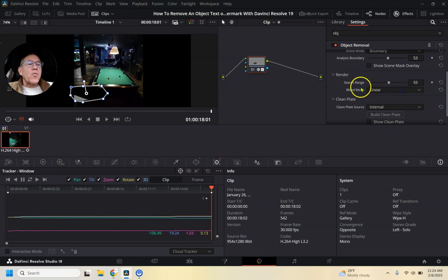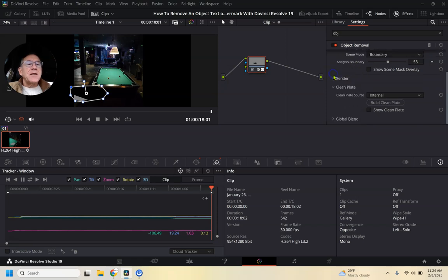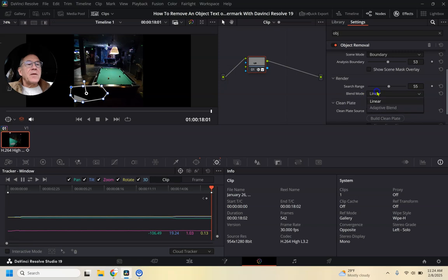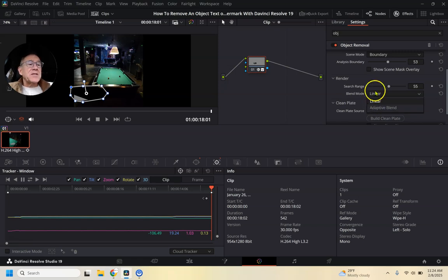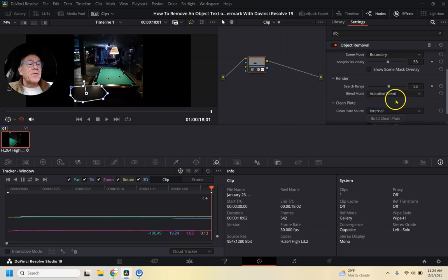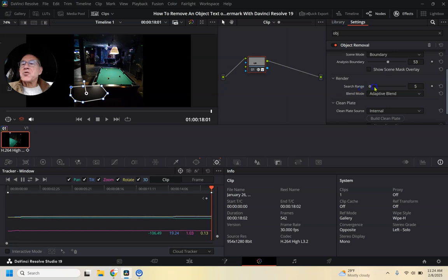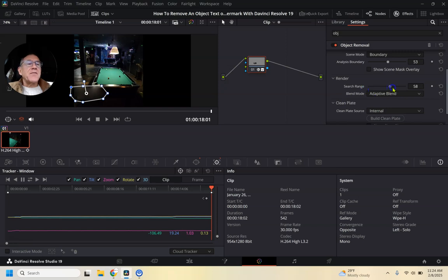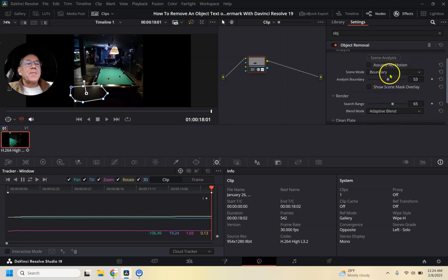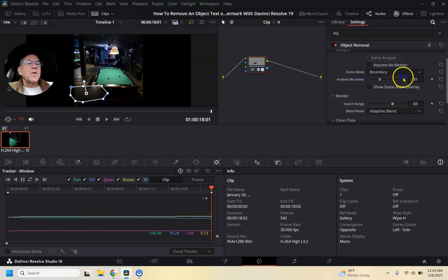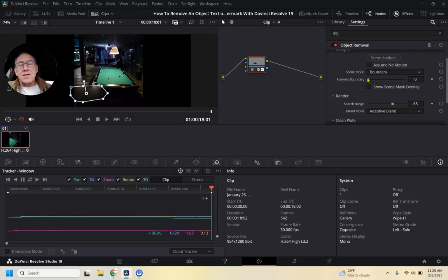And so under render, this is an important box right here. Because this is where most people, me included, make the mistake. You don't want to just leave it on linear. You want to go down to adaptive blend. And you'll see how it disappeared. It got rid of the box. And then if I pull back the search range or go further out, it's not making a big difference there. So if I go up to the top one and I reduce the boundary or expand it, let's see if that makes a change.